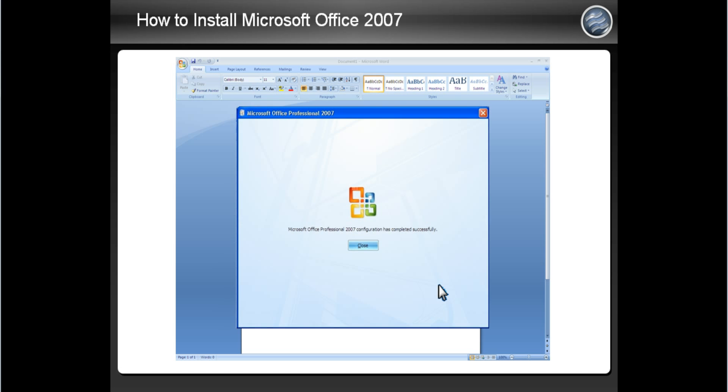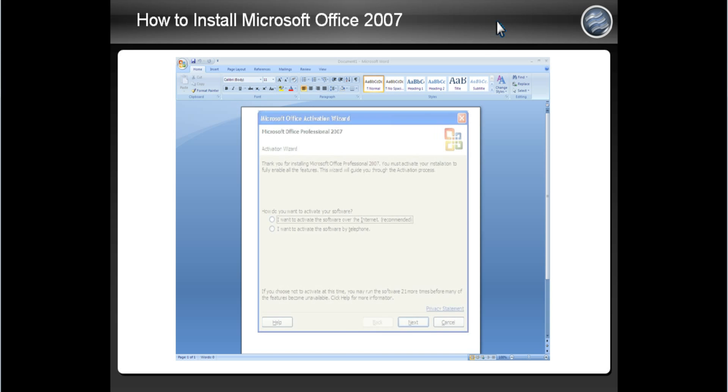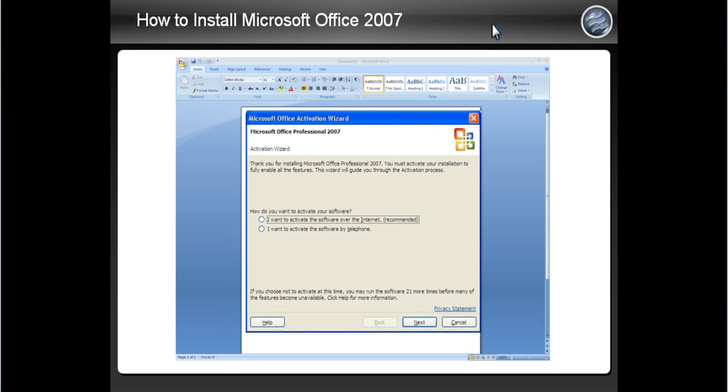You may need to close Microsoft Office, then reopen it for the Microsoft Activation Wizard to appear as seen on screen. If you do need to reopen Microsoft Office, simply use the same steps as before. When you see this screen,